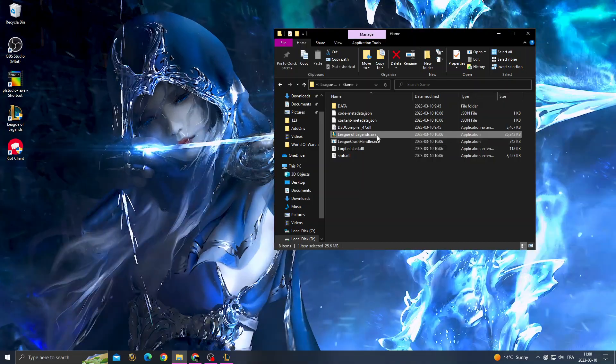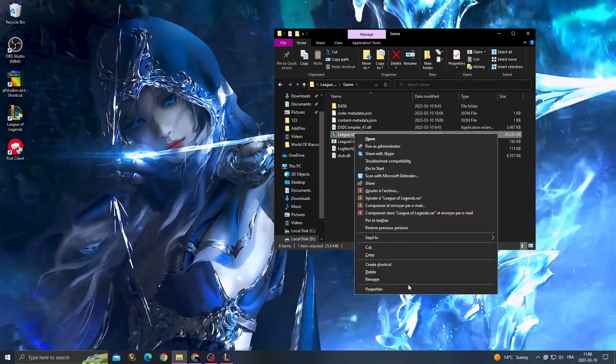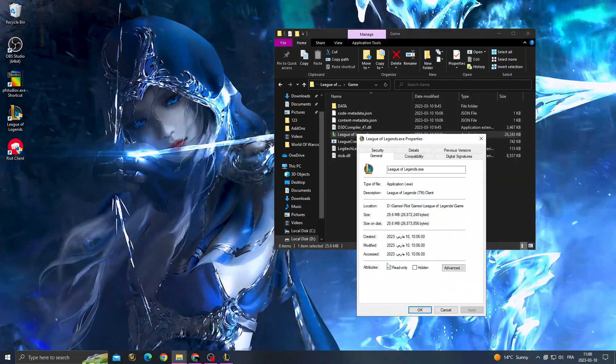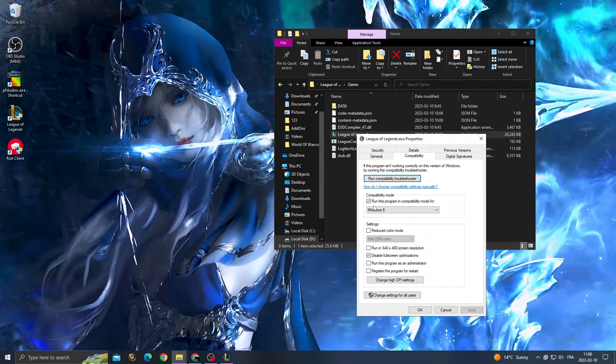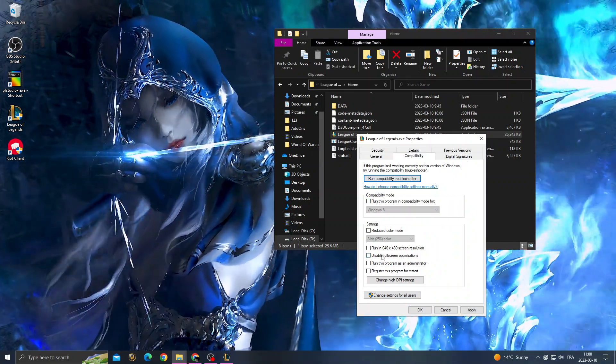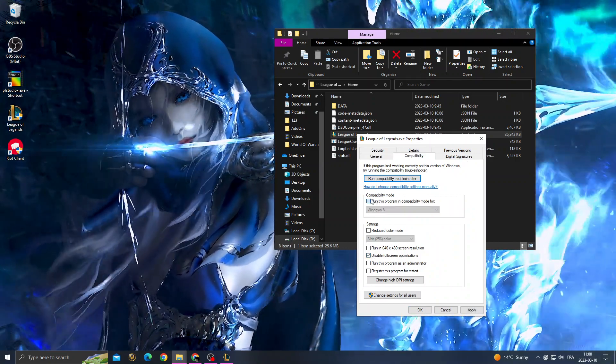Right click on it, properties, and then compatibility. On this screen here, enable those two options: full screen and compatibility mode for Windows 8.